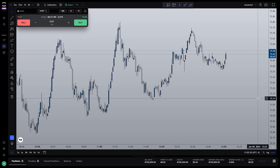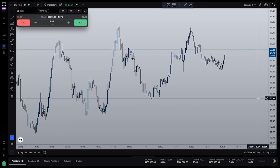Today we're going to go over TradeLocker's built-in risk calculator. If you're familiar with TradingView, TradeLocker should look incredibly similar. Charting will be familiar.